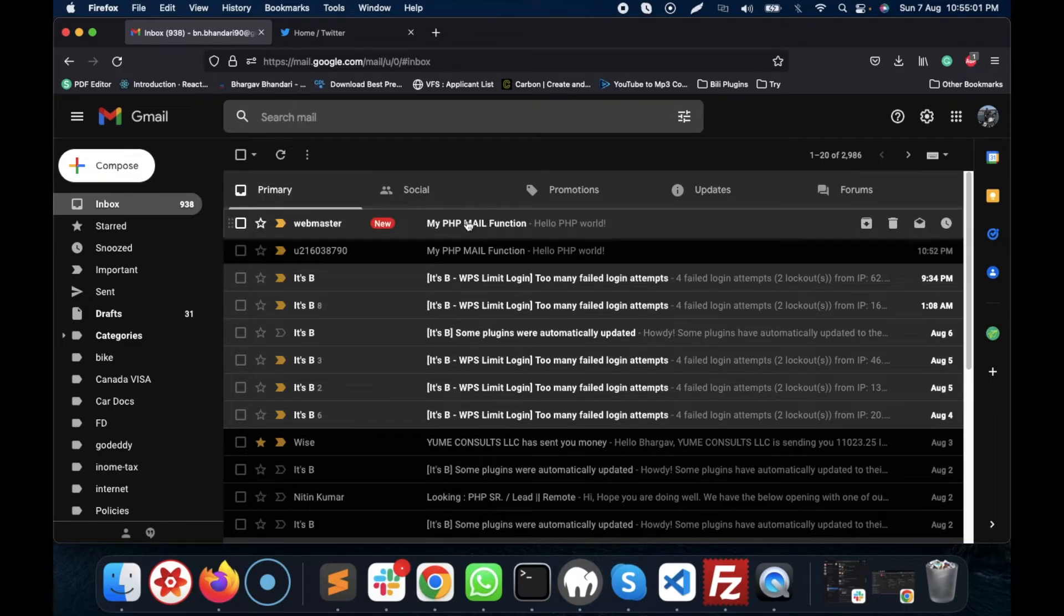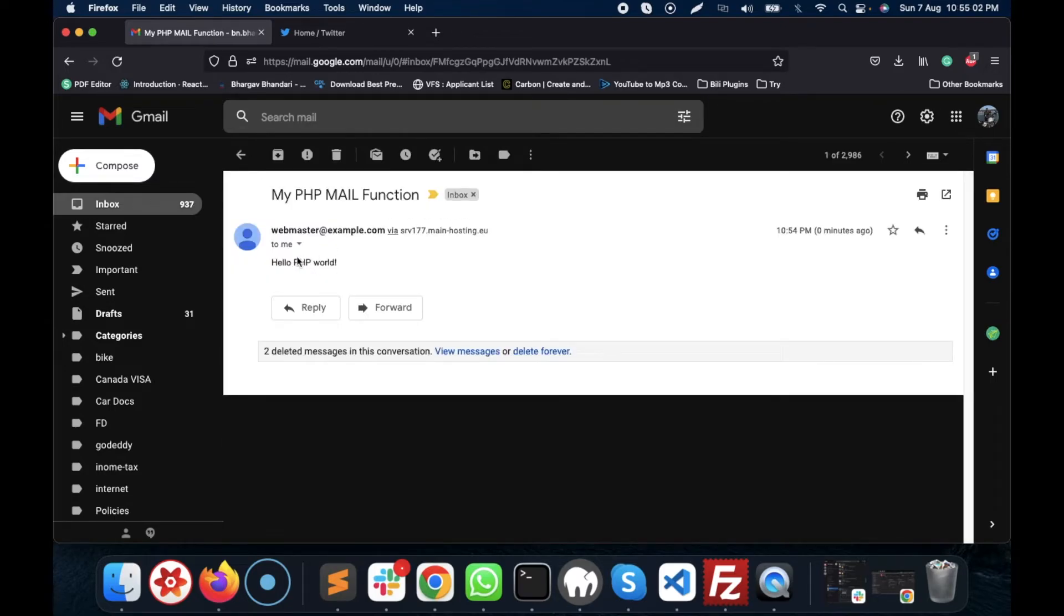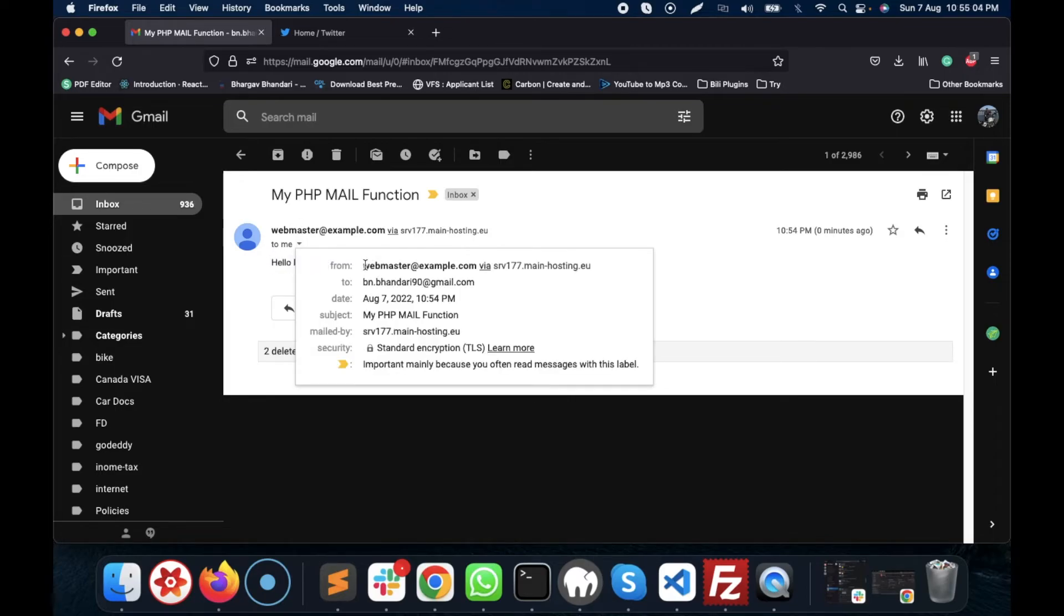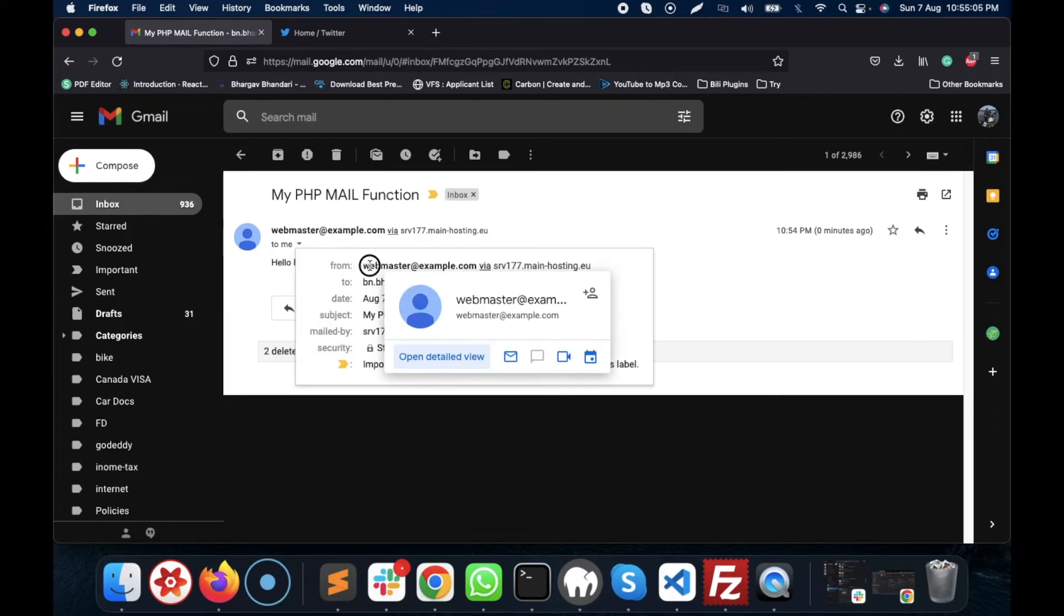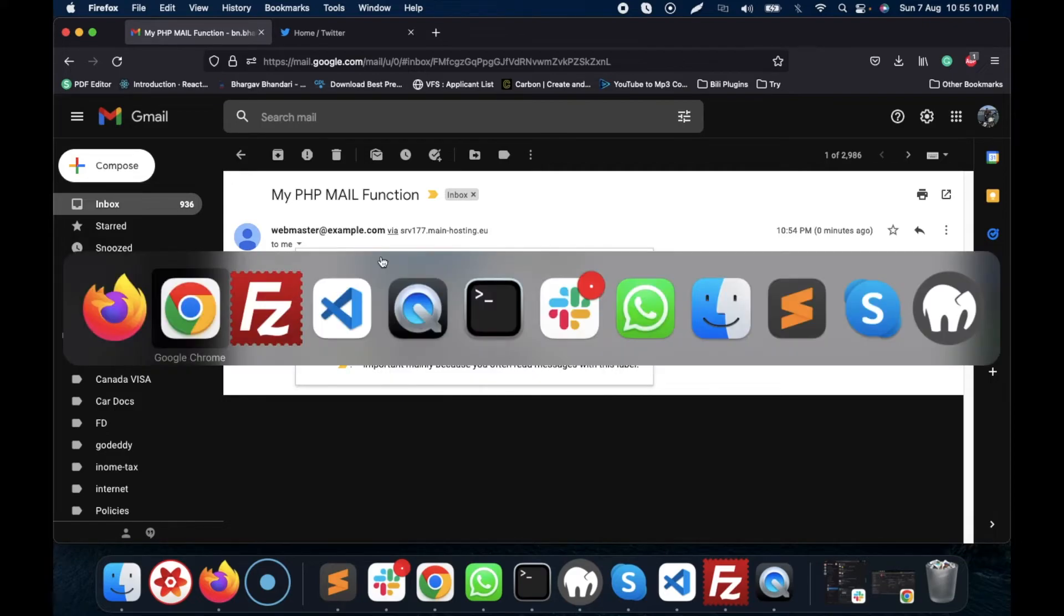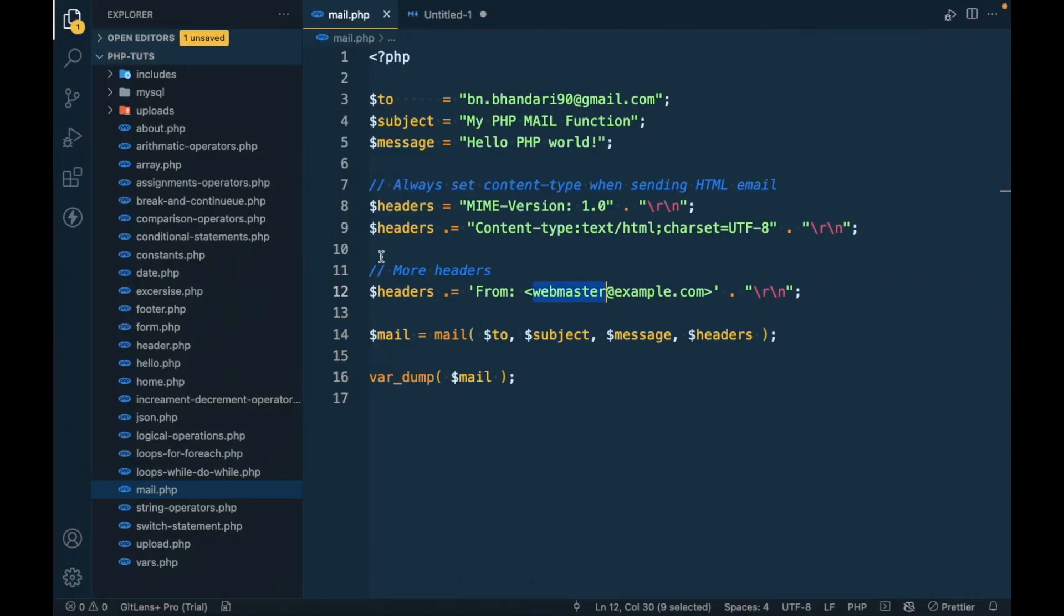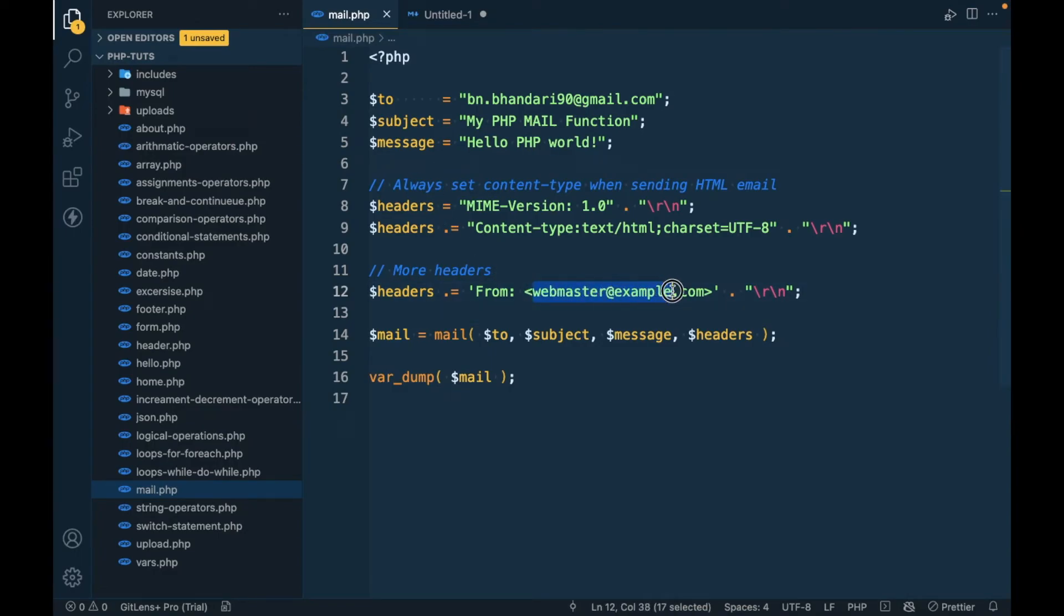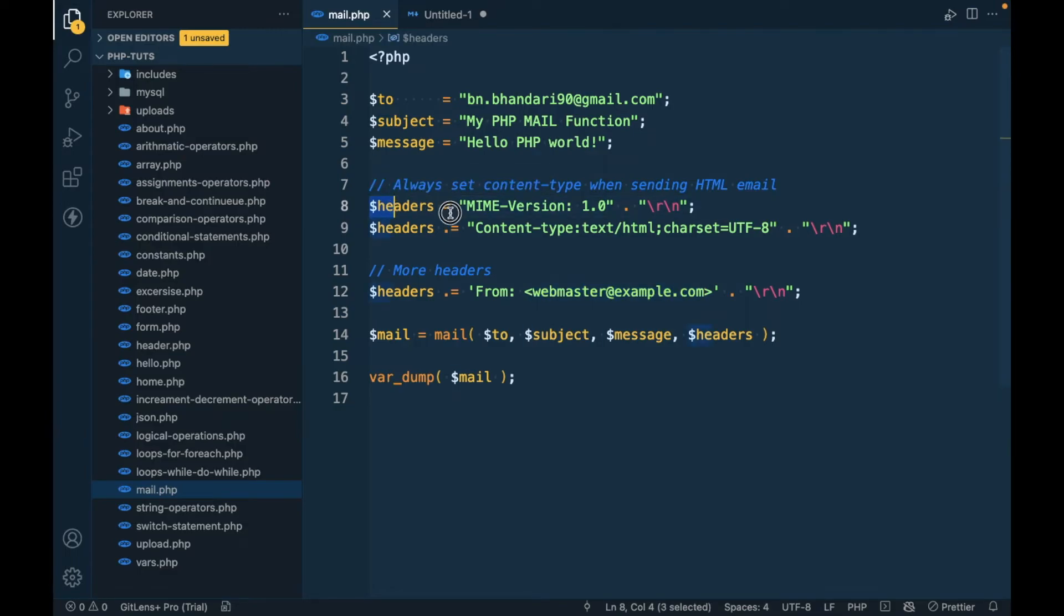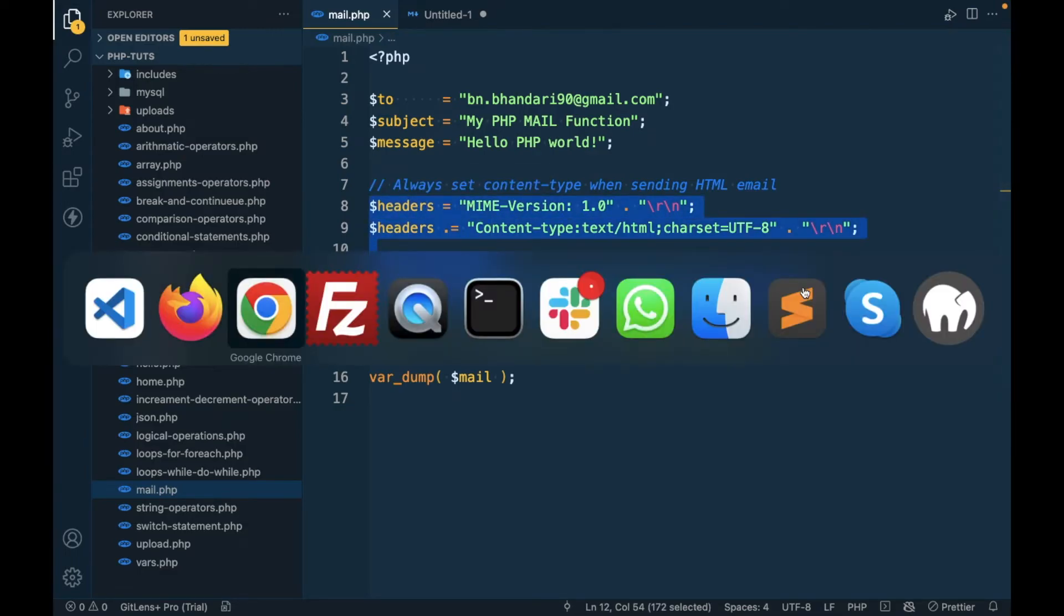The mail has arrived, and as you can see, now it is showing us this email ID as the from email ID, because we have defined this email ID over here. So this is the use of headers.